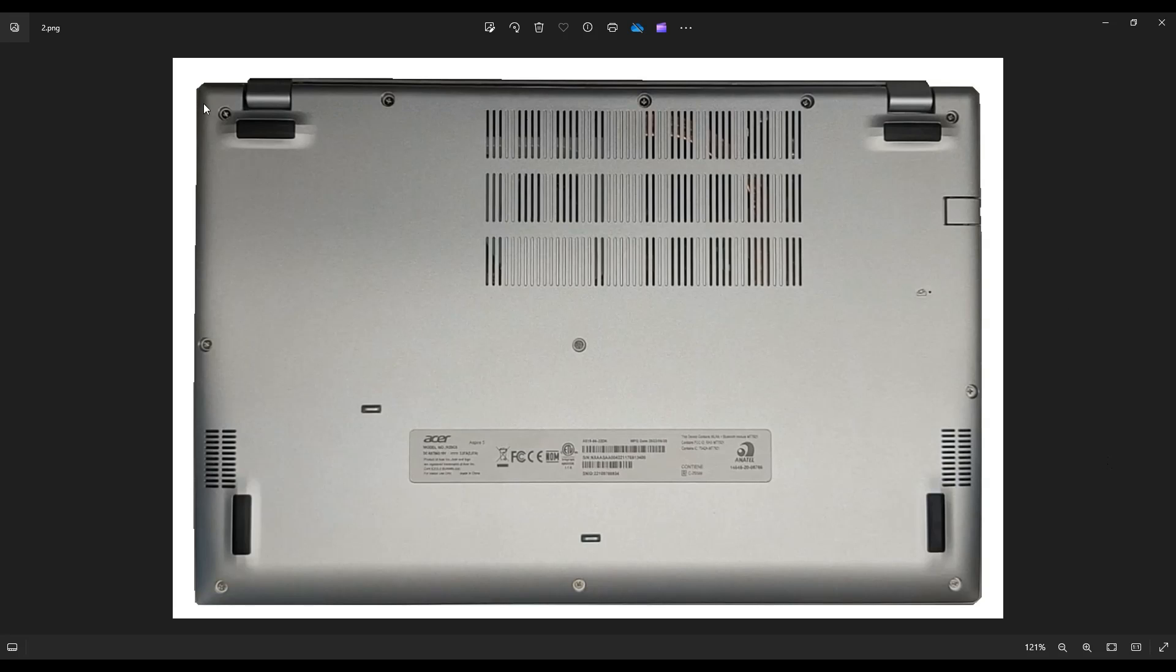Now you have five screws along this edge, three down here on this edge, and then three across the middle. So quite a lot of screws here.